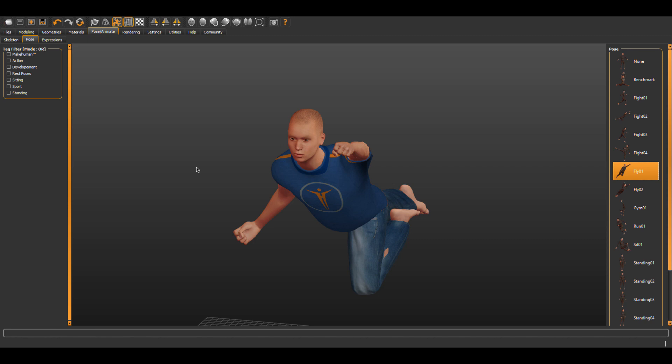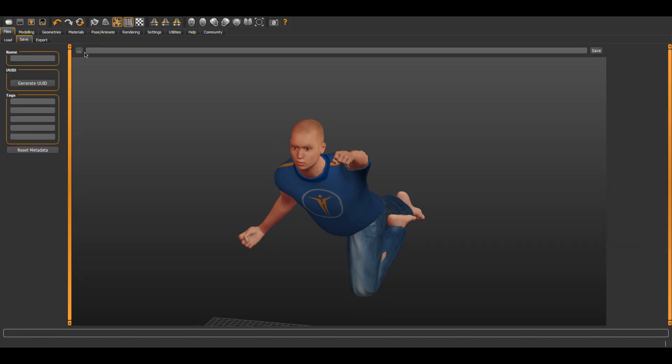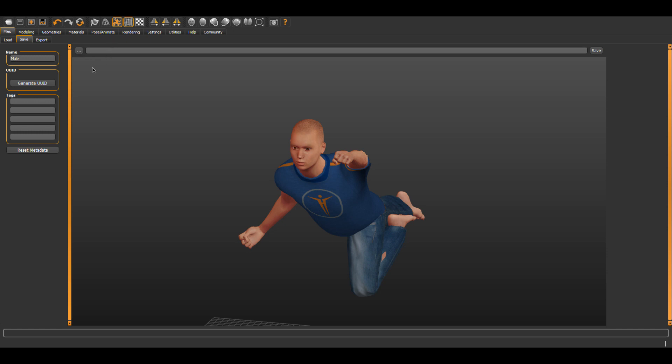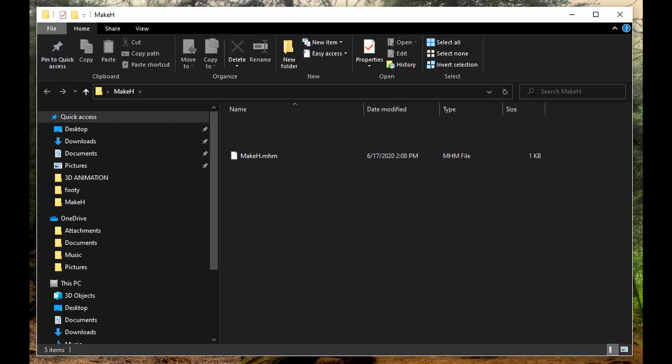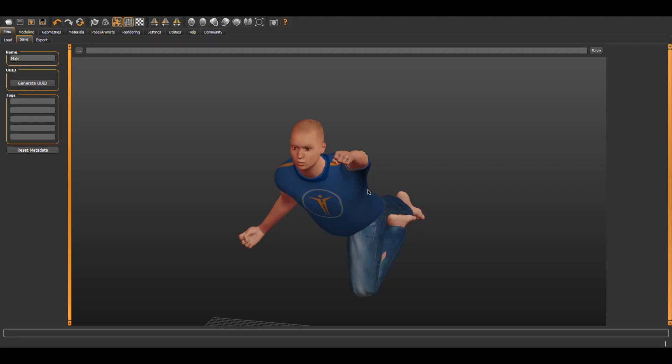So let's save our figure first in MakeHuman in case we want to make any changes later. So click the second icon to save and give it a name. For this I will say male. Then you may be wondering where is it going to be saved to? Do you see the little three box or three dots box here? Click that and your options will appear. I'm just going to save to a folder I created on my desktop I named MakeH. You'll probably want to keep this in a folder to access with your Blender file. So you will see I have a file saved with an MHM extension.